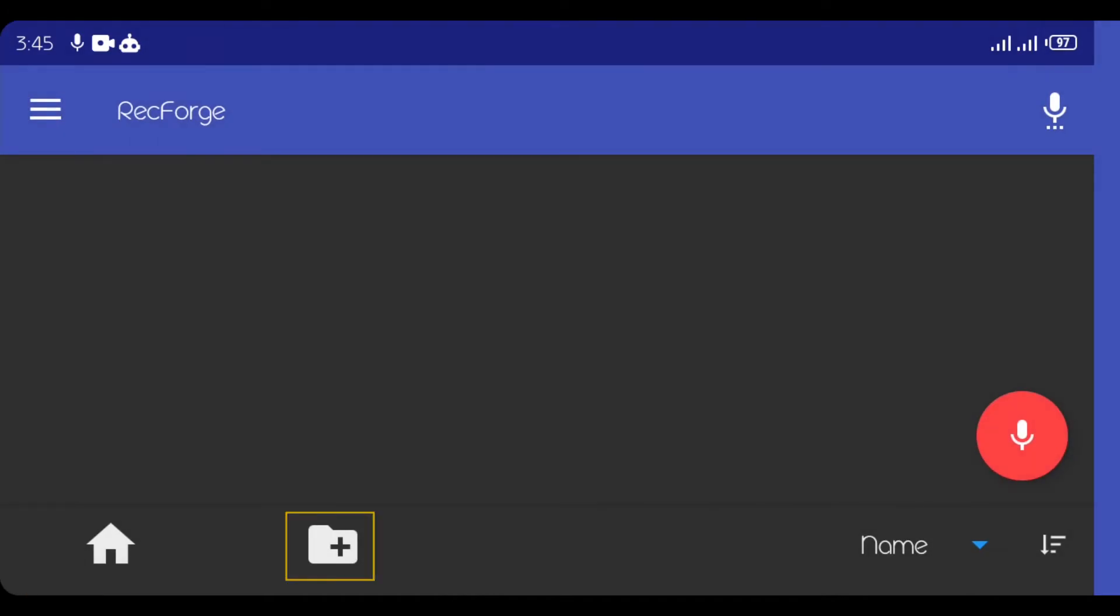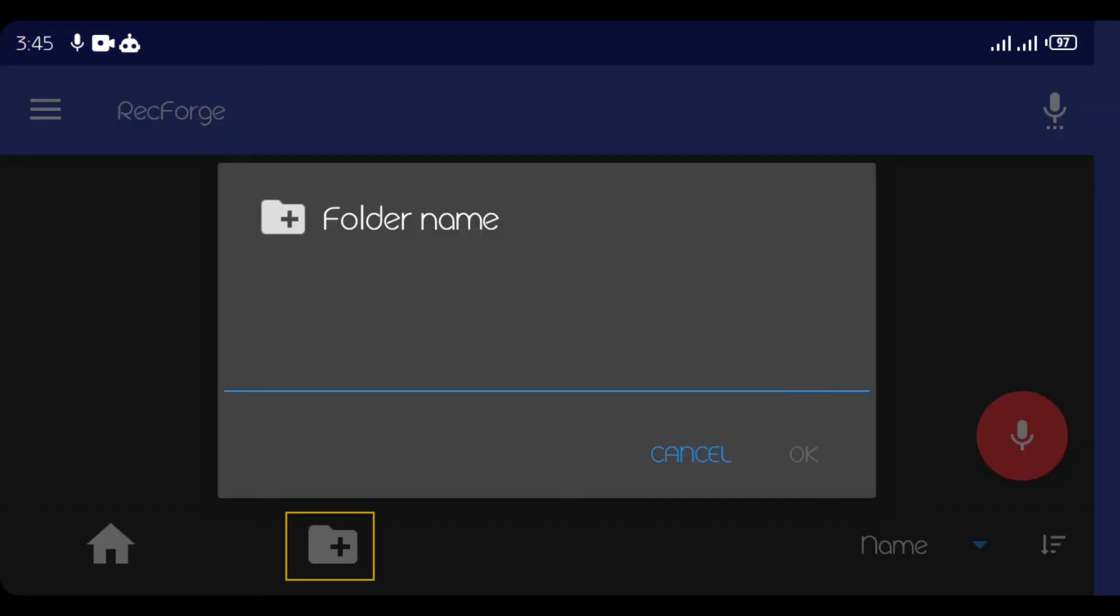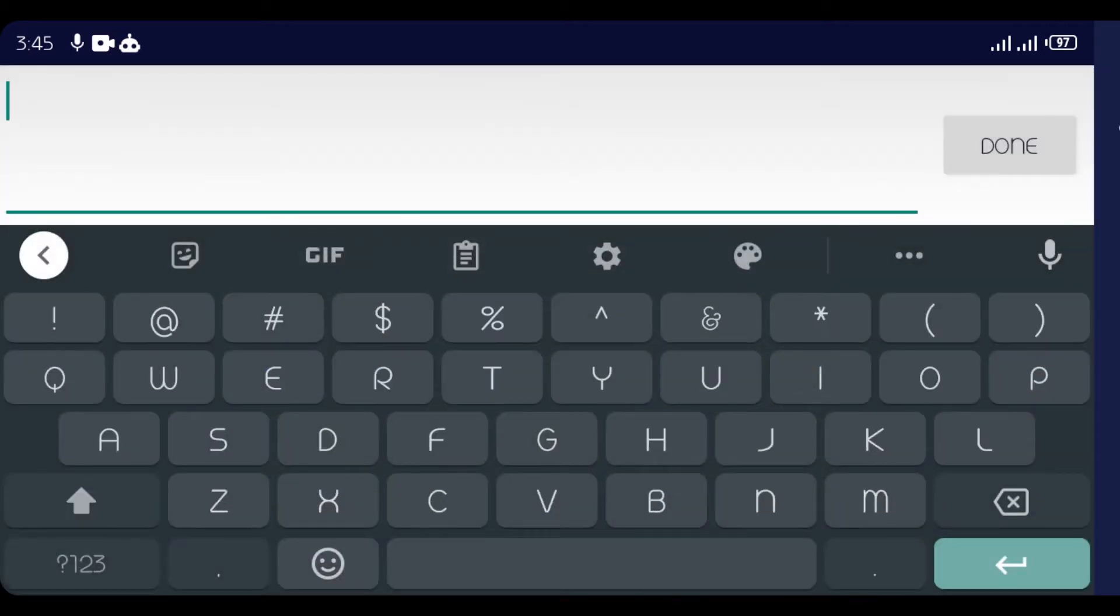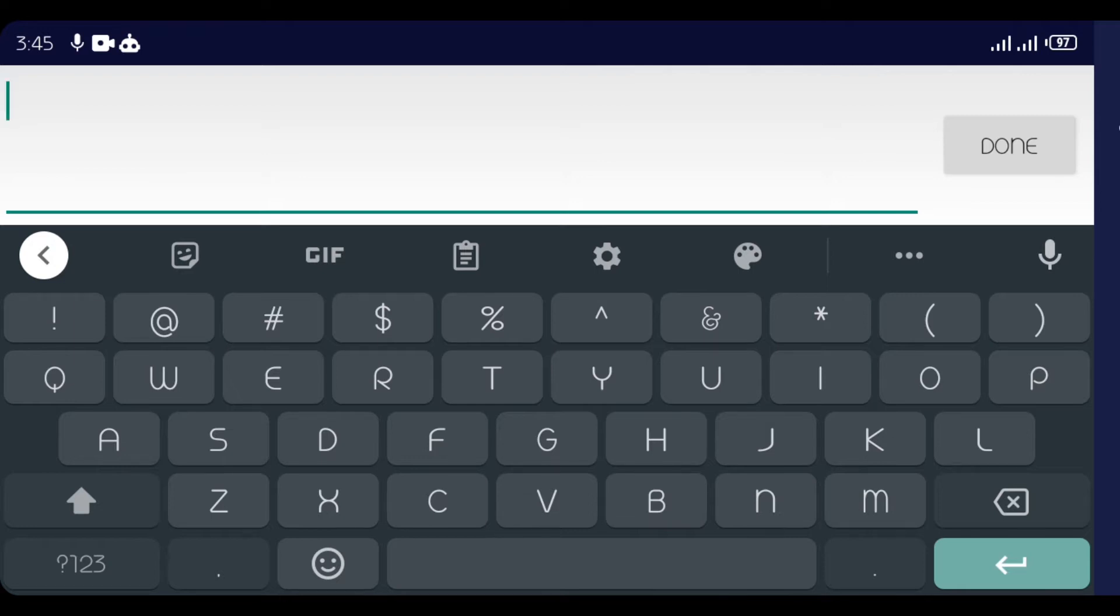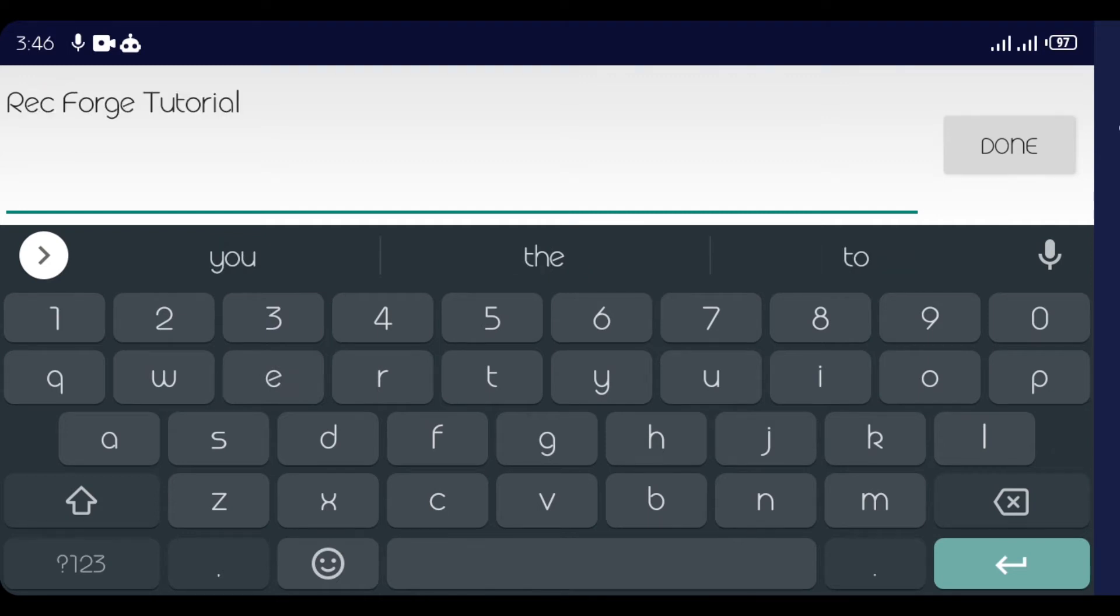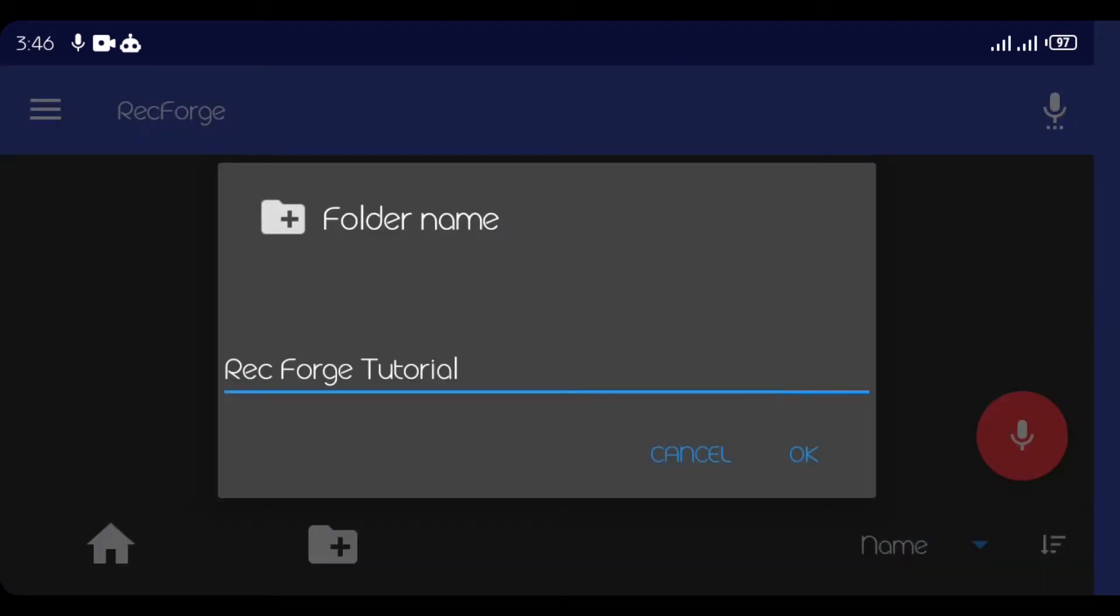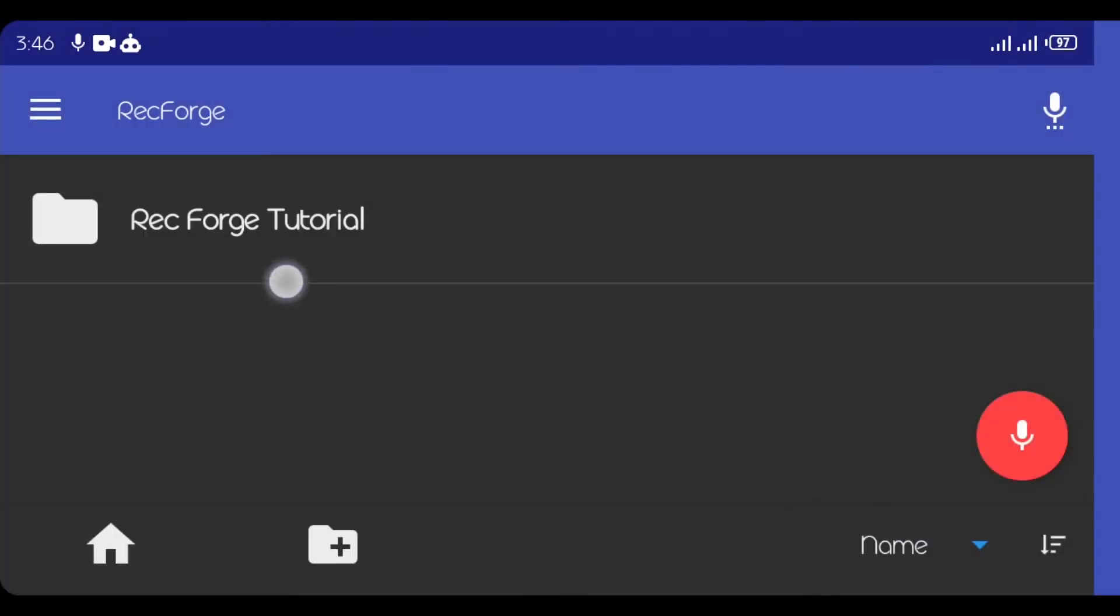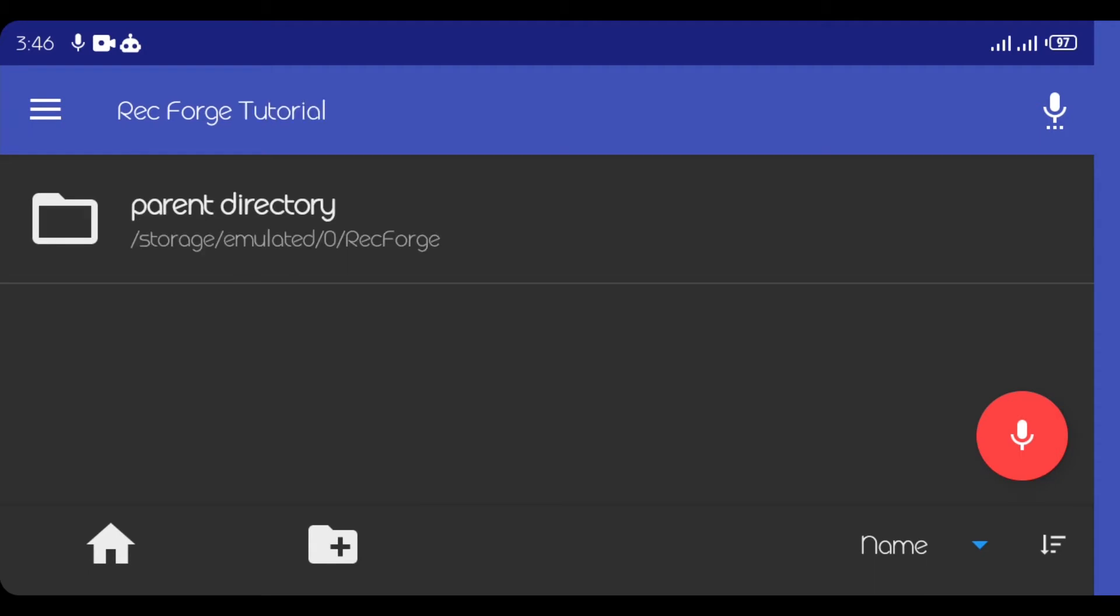Now this plus sign here is to create a folder. So if I click on it, so I can name it with the project I'm working on, so that everything I record on this particular project will be in that particular folder. So this makes it easier for me to copy it when I want to copy. So I'll just name this RecForge Tutorial. So that's OK, so that means everything I record will be inside this folder.